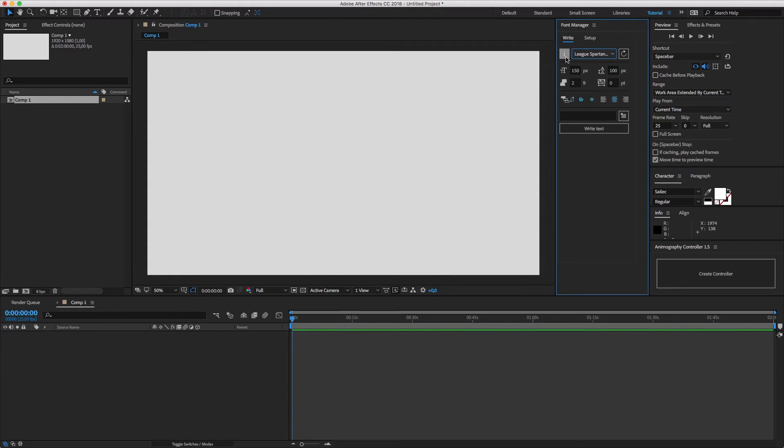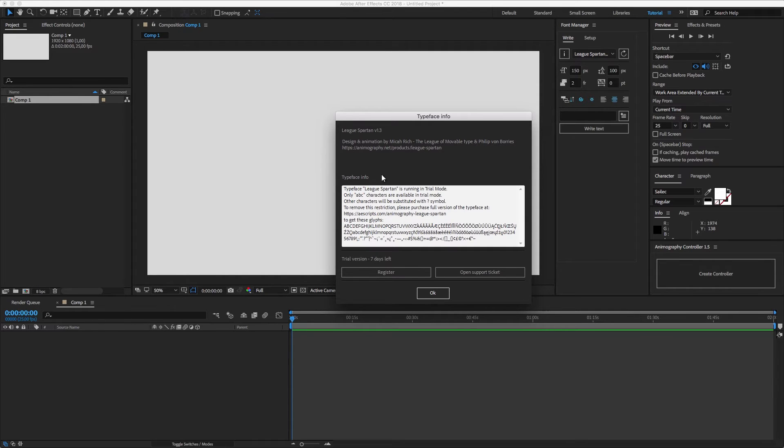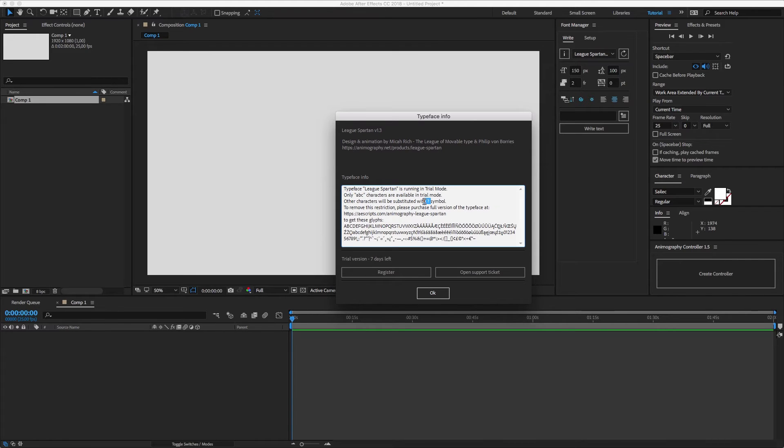You can find the typeface details by clicking the info button below the typeface name and register the typeface from the same window. In trial mode you have only a few characters available and all other characters will be replaced with question marks or another symbol.